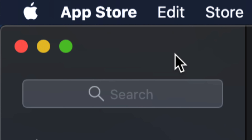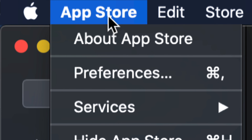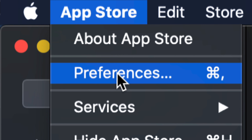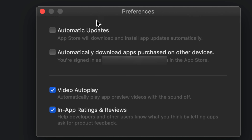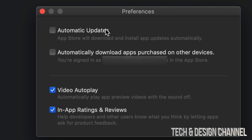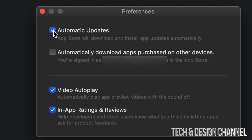Once we open up the App Store, beside the Apple logo you're going to see App Store — just click on it again. From there your second option will be Preferences. Under Preferences you will see these two options: Automatic Updates and Automatically Download Apps Purchased on Other Devices. To turn on or off, just have a check mark there.